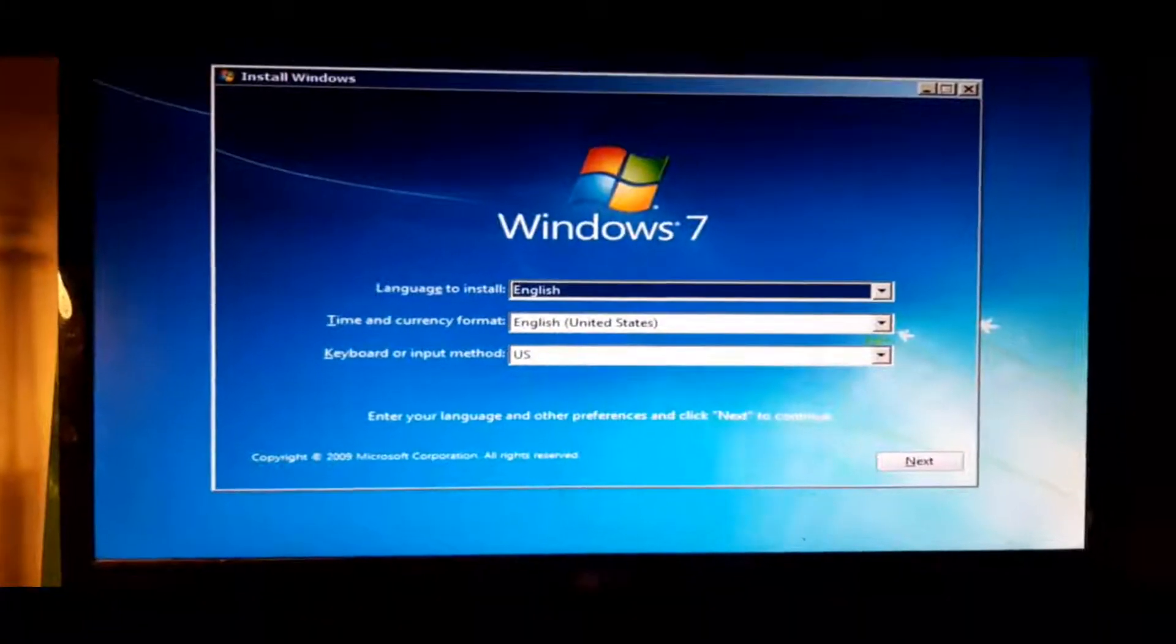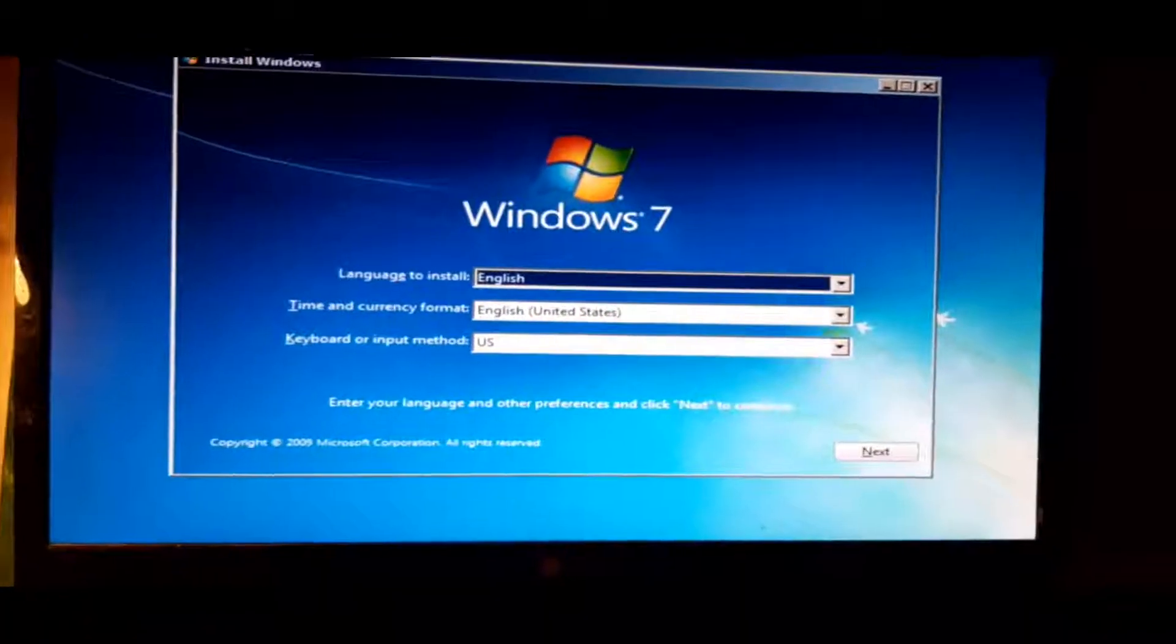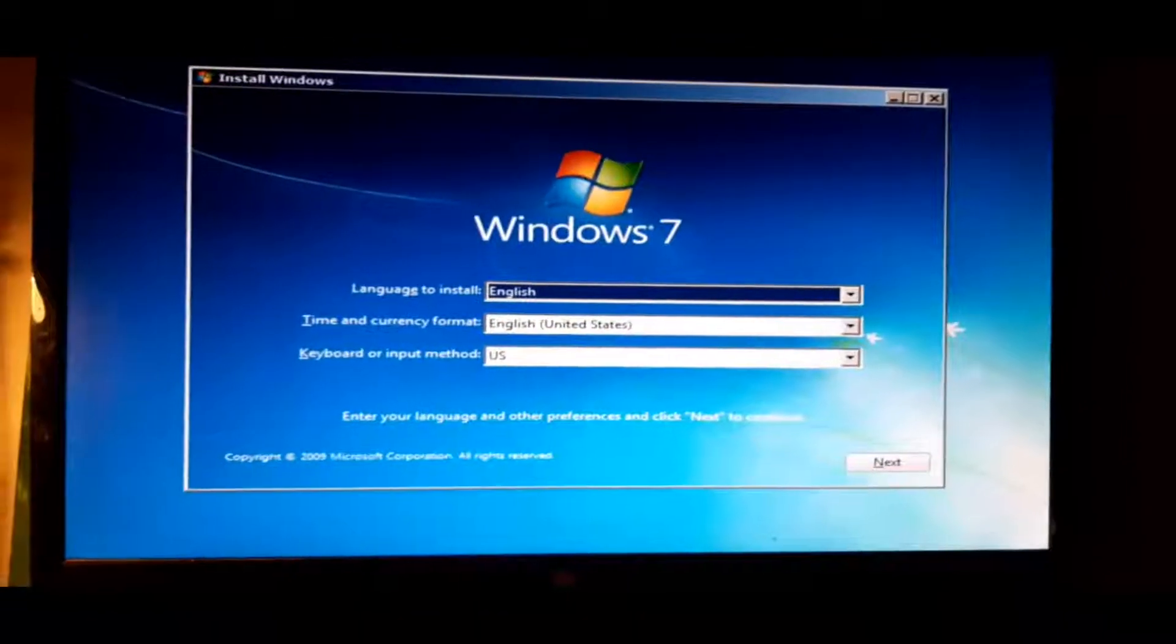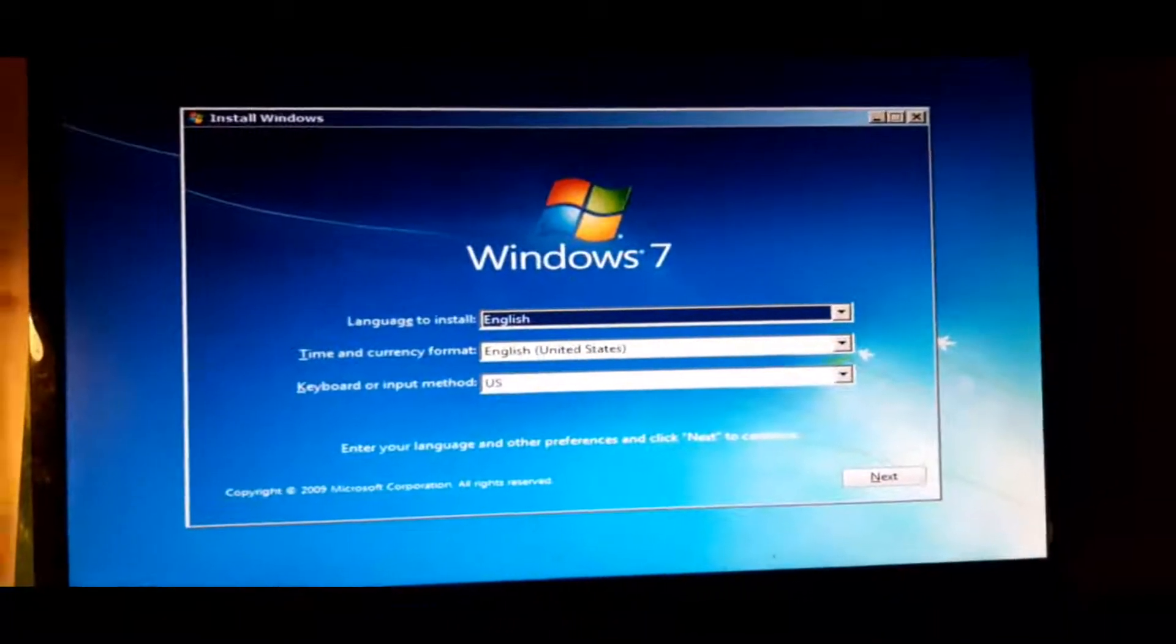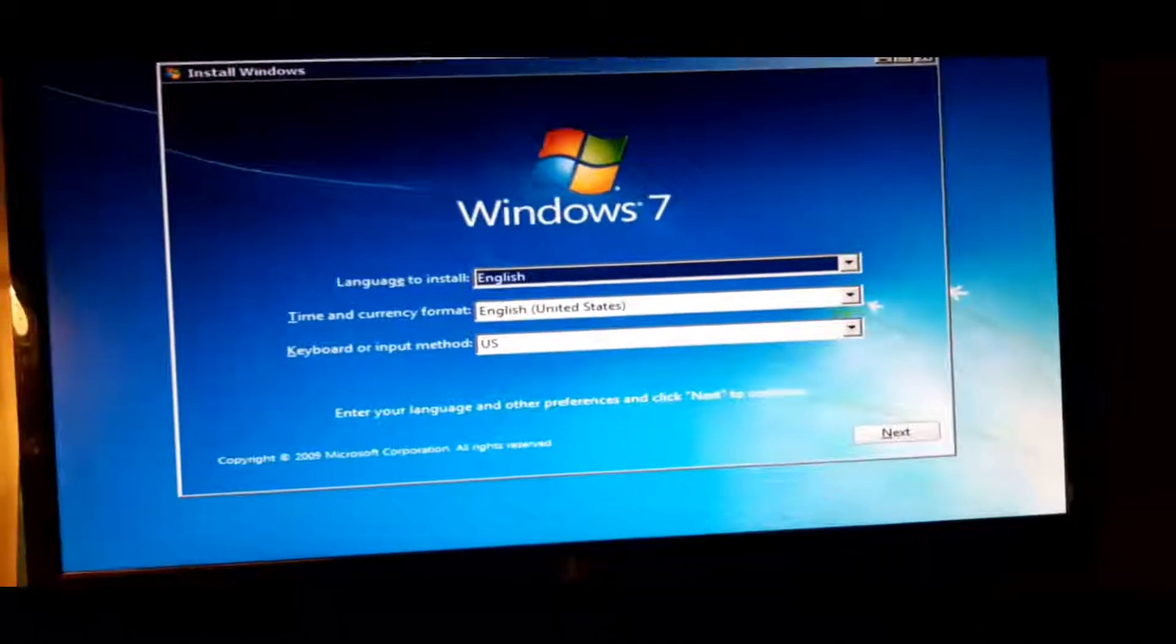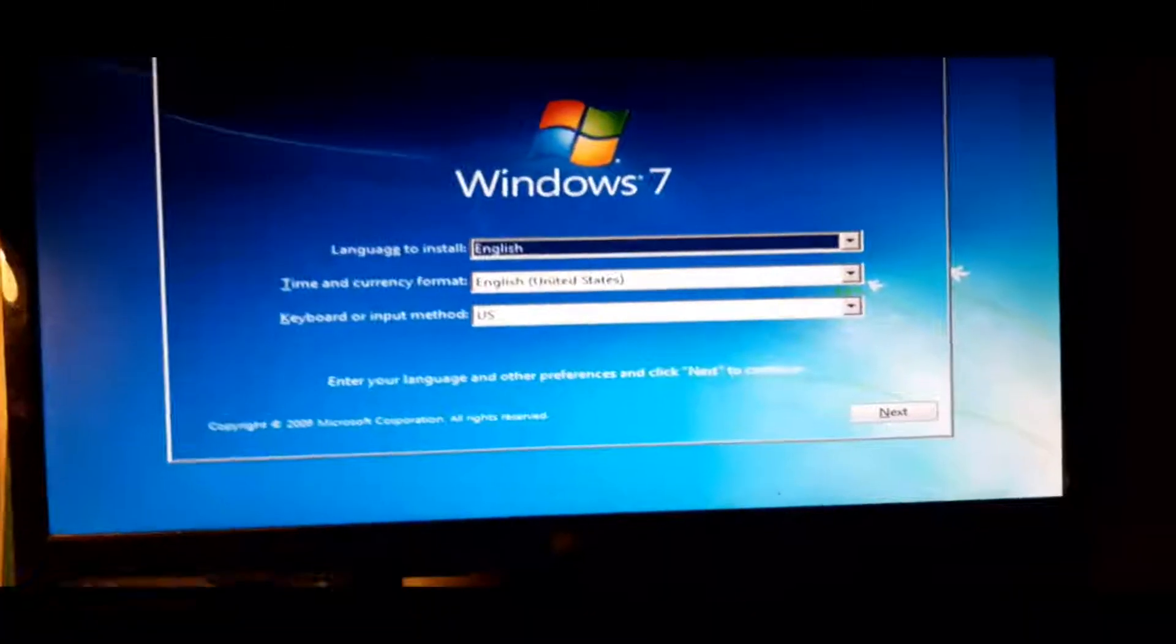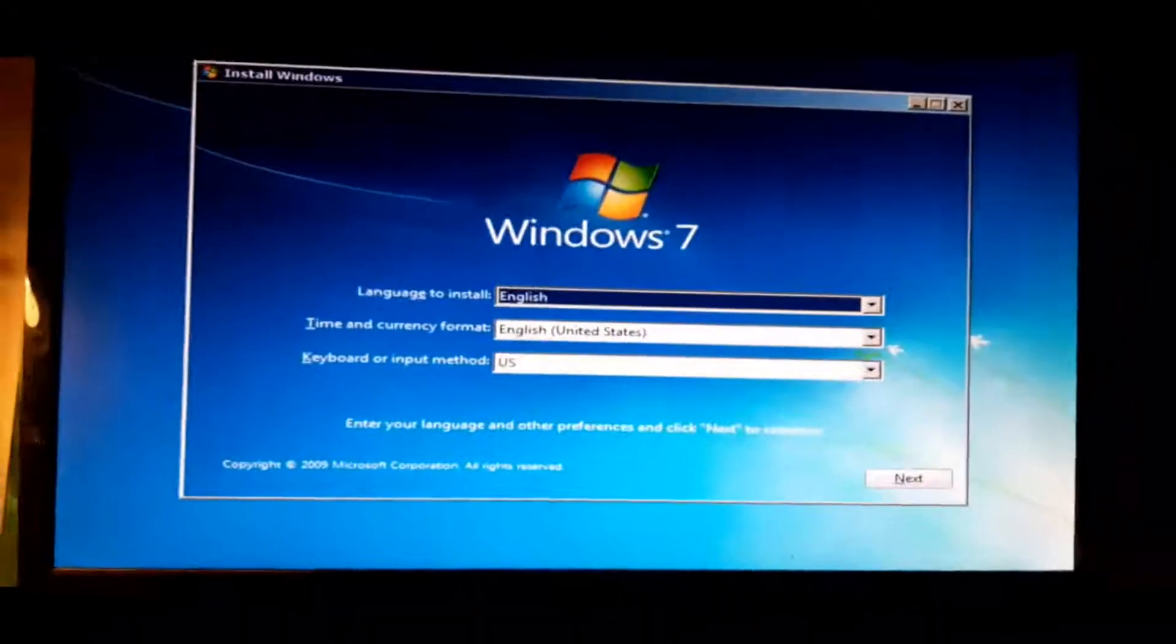When you think about it, Windows 7 is a very old operating system which came out in 2009, and that version of USB did not exist.